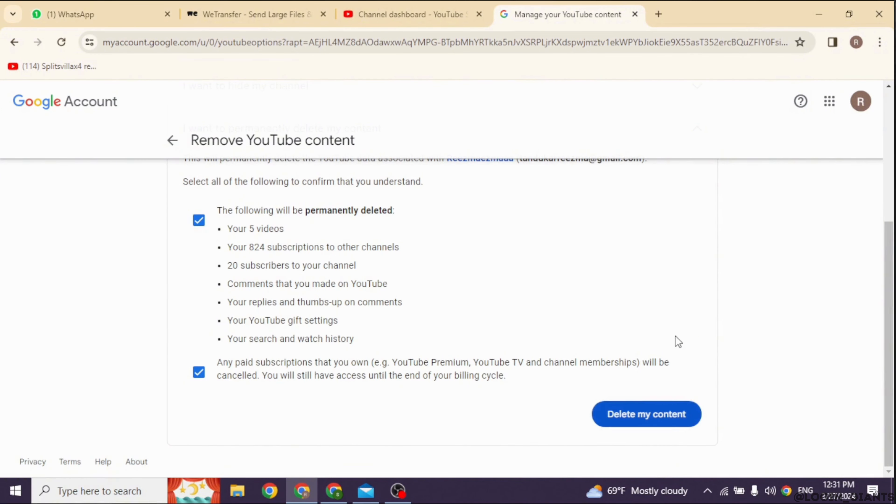Click on 'Delete my content.' In the next step, type in your channel's name and click Confirm.